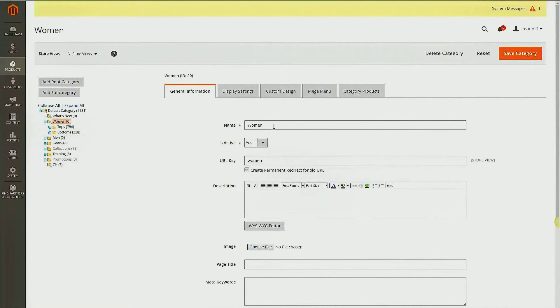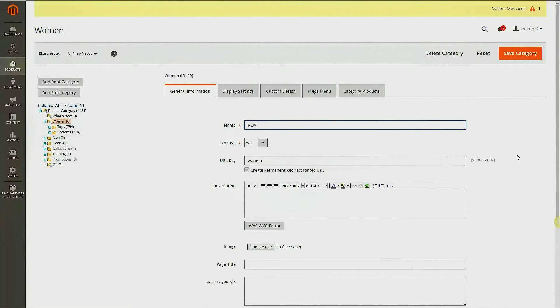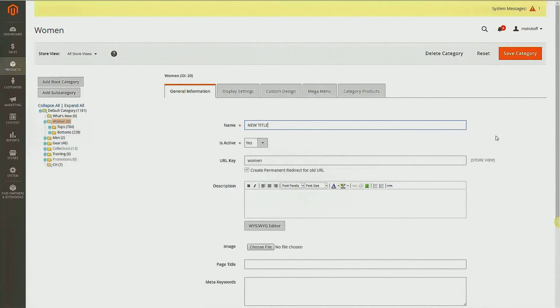And then you can just change your name, which is your category title, and then you just click Save Category.